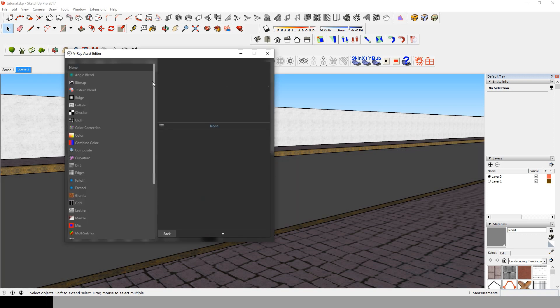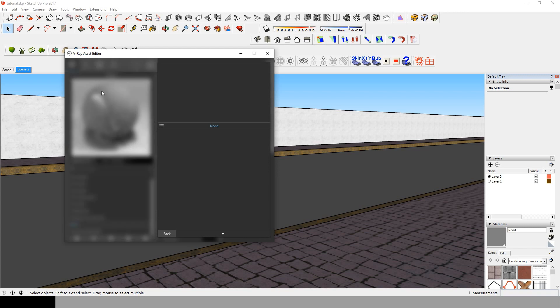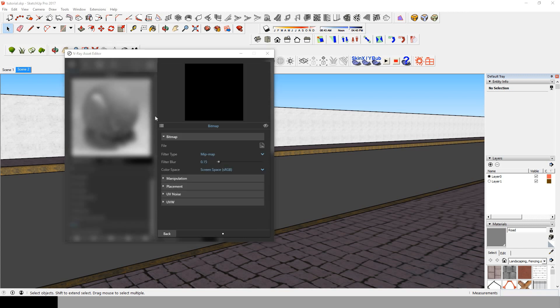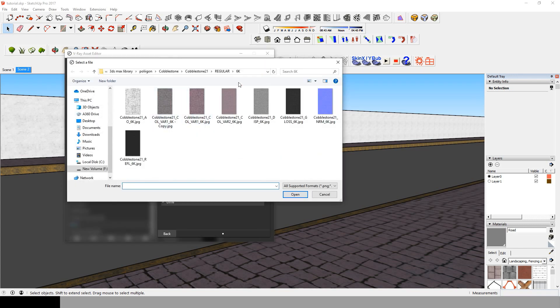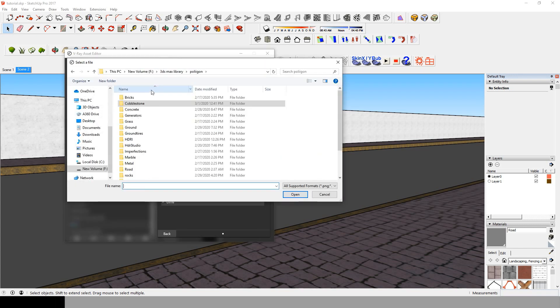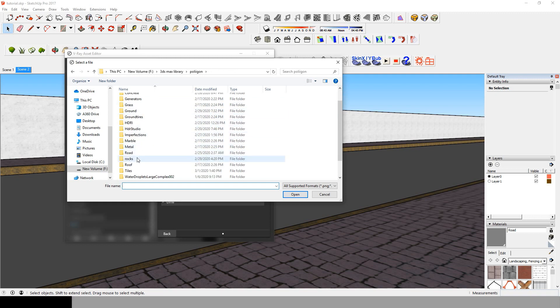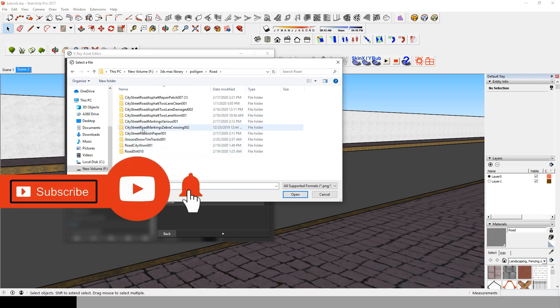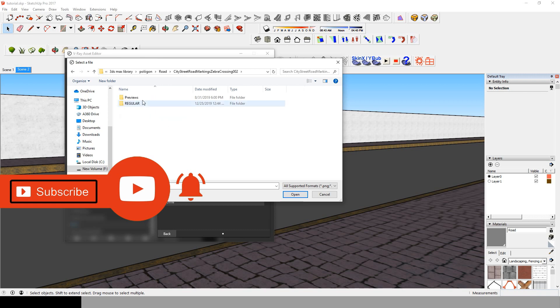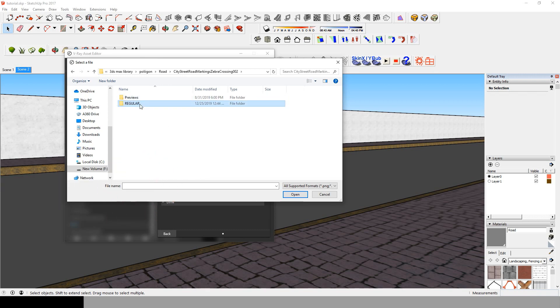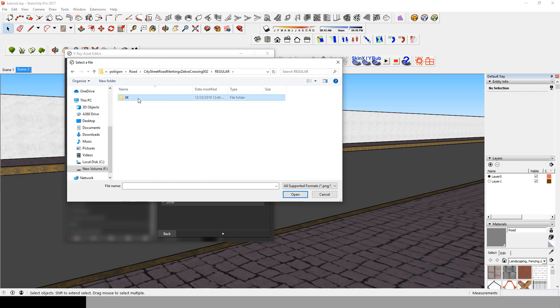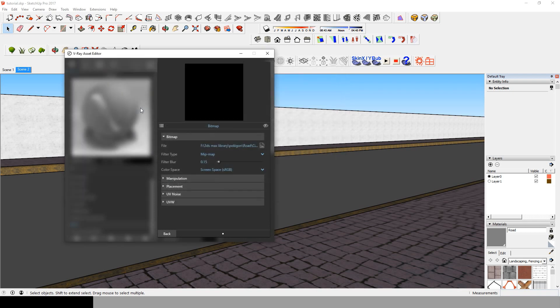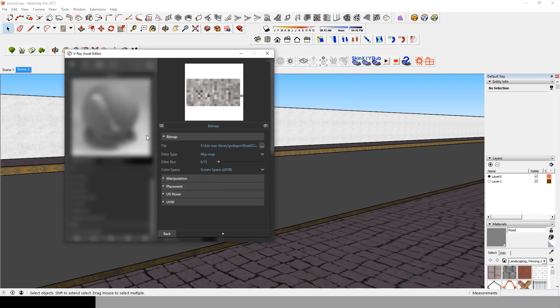Now click next to diffuse, choose bitmap, and then search for your zebra crosswalk material. It must be a PNG with no background. If you don't have one, it's so easy to do - just search on Google for a zebra crosswalk and edit it on Photoshop.